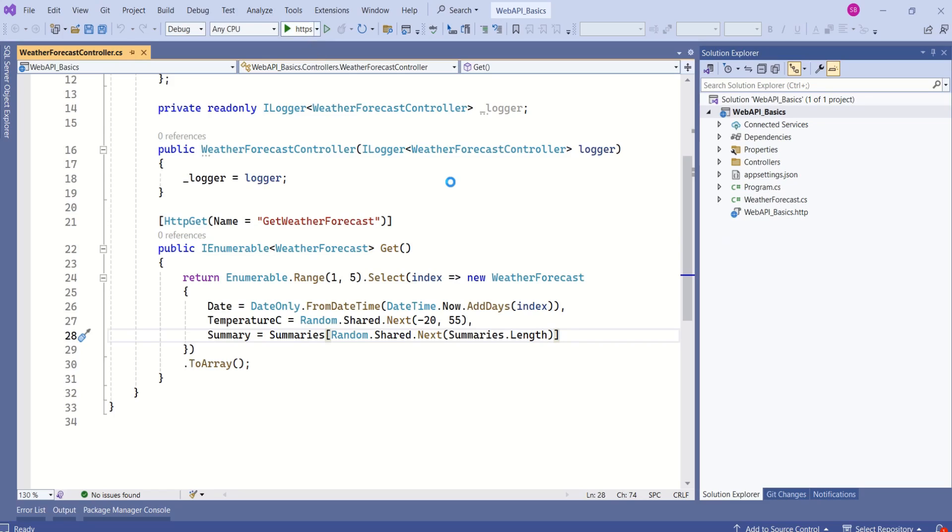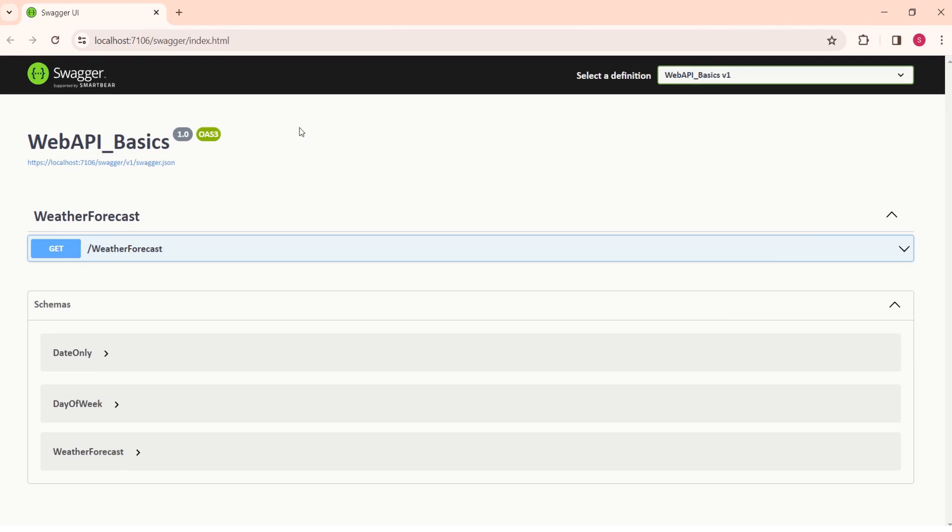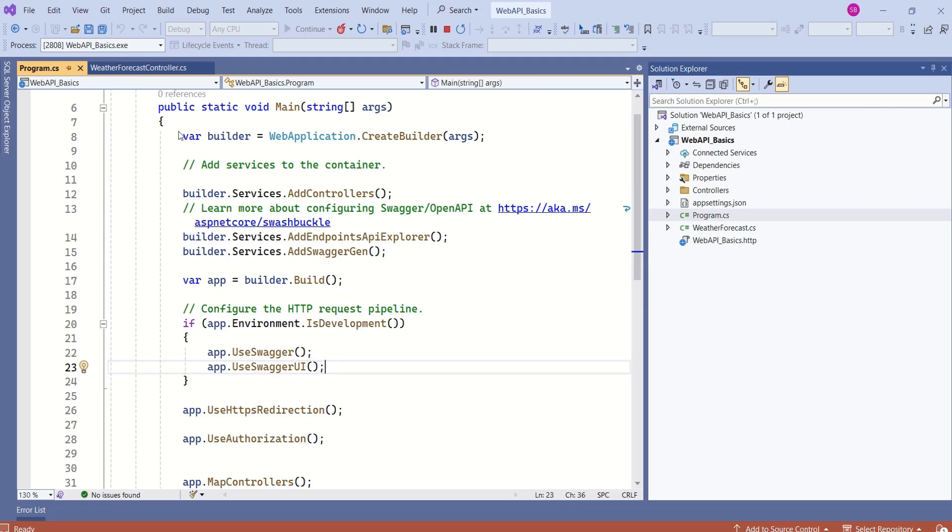I will run this application. This is something you see when you run the web application. We are getting this screen because we have used Web API template to create this project and framework has pre-configured few things for us. This API is configured to use Swagger as a testing tool.